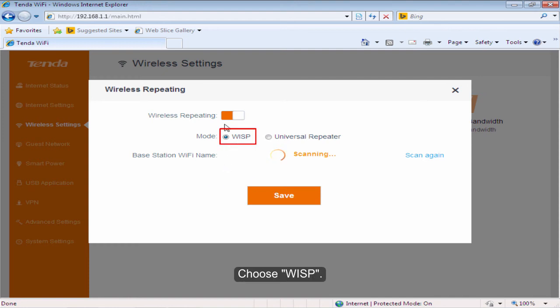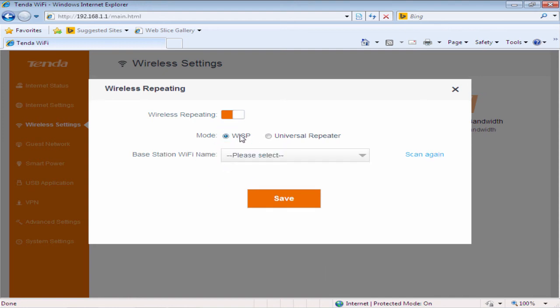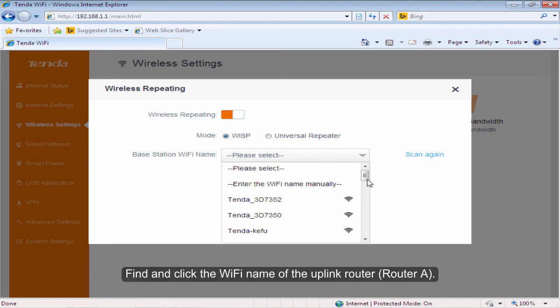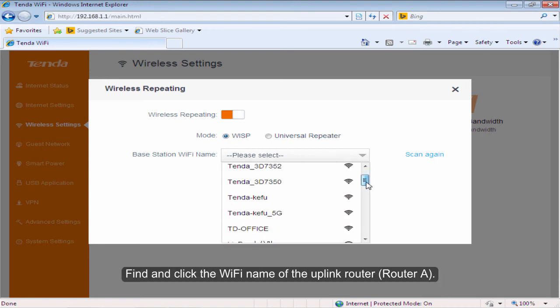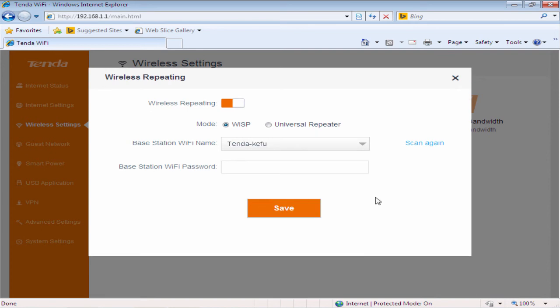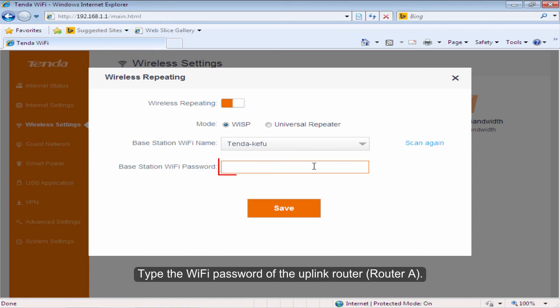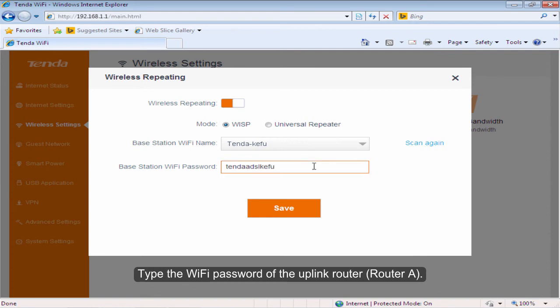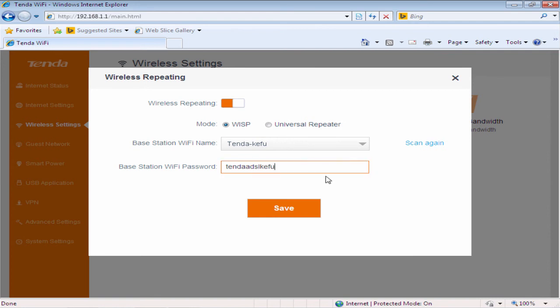Choose WISP. Click Please Select. Find and click the WiFi name of the uplink router. Type the WiFi password of the uplink router. Click Save.